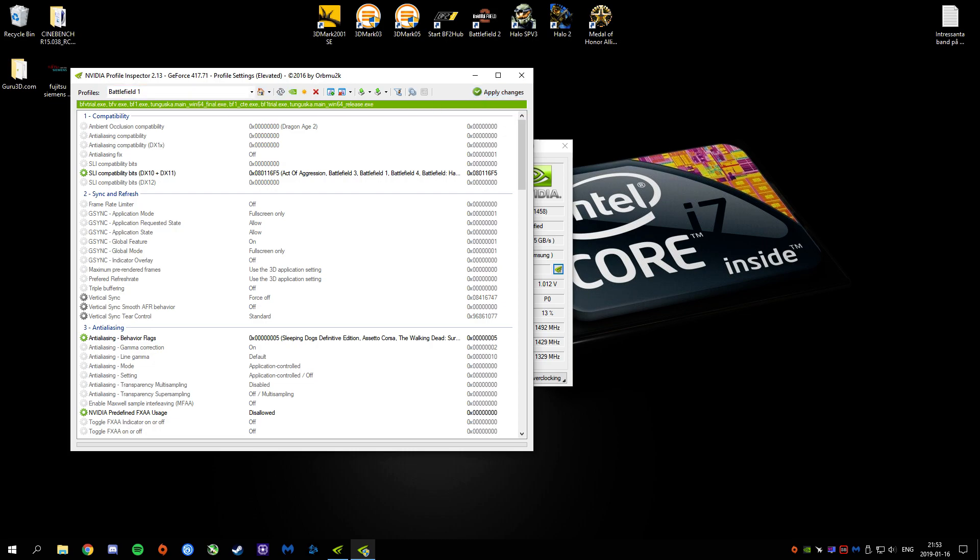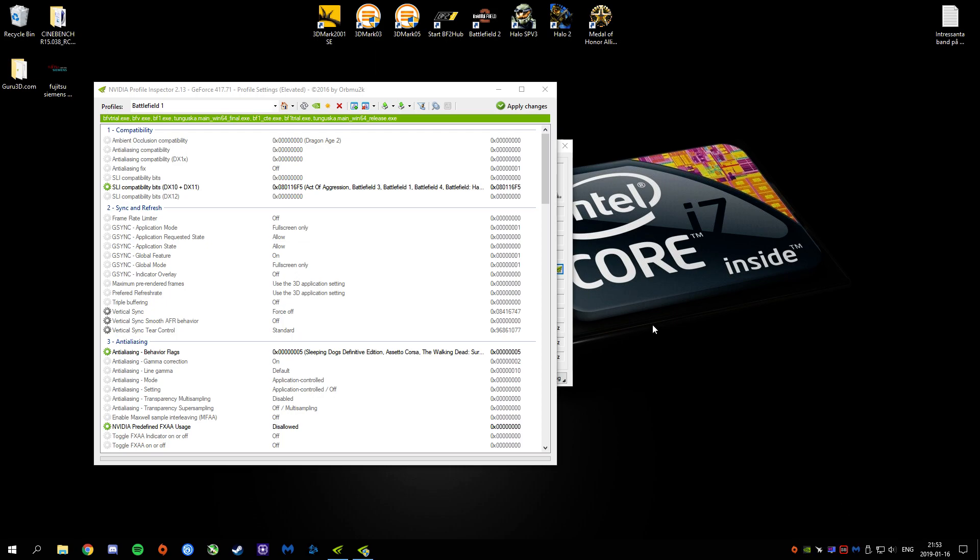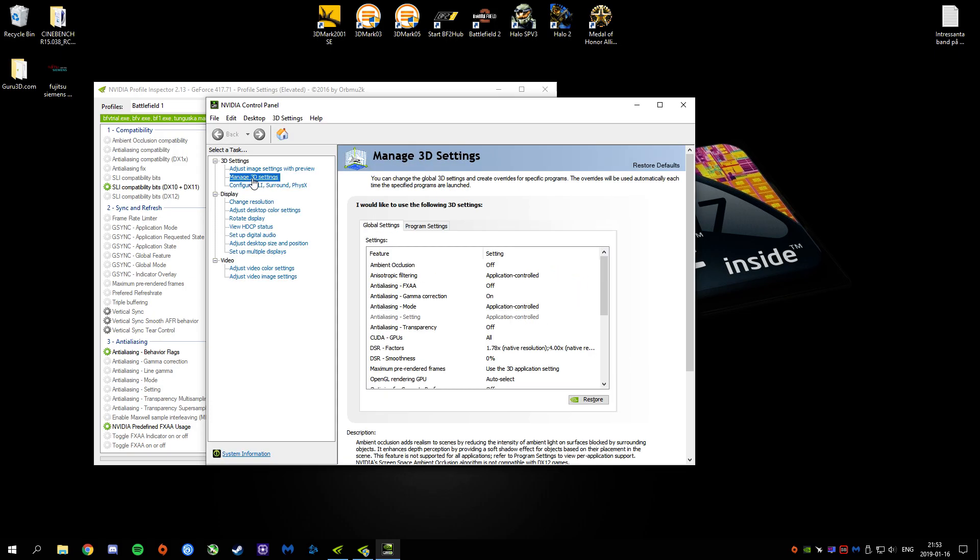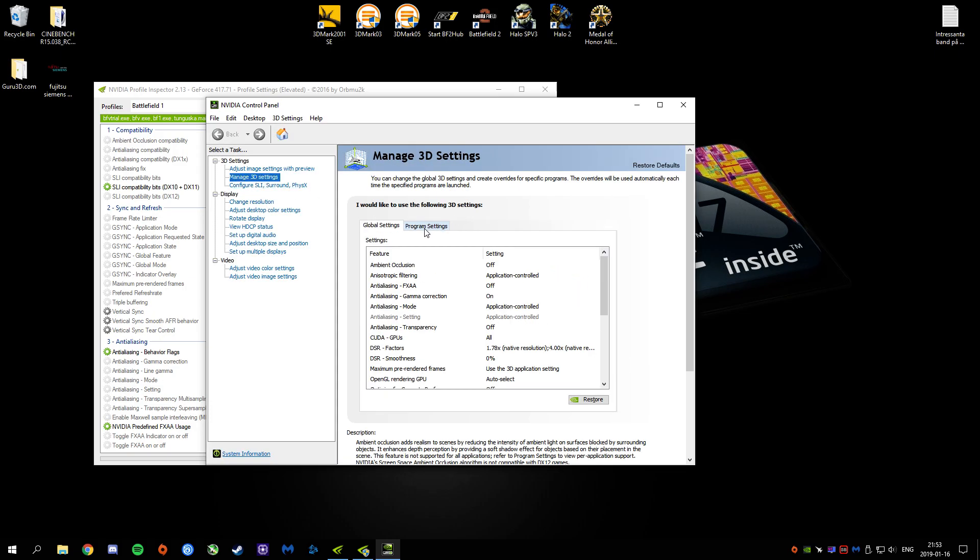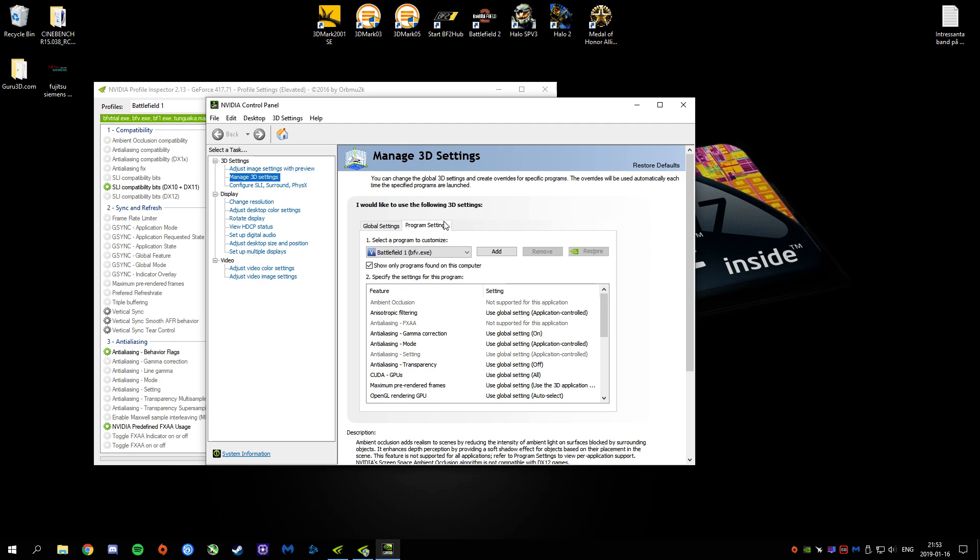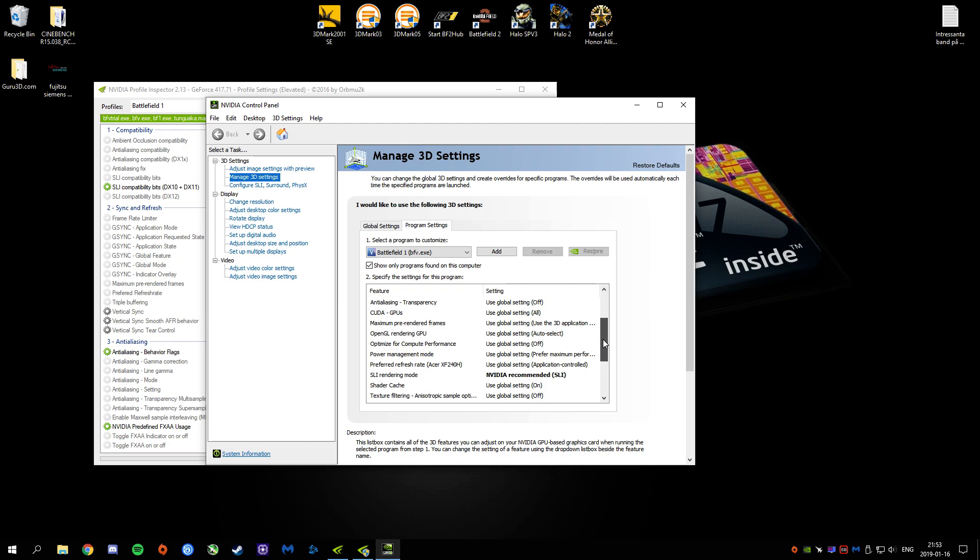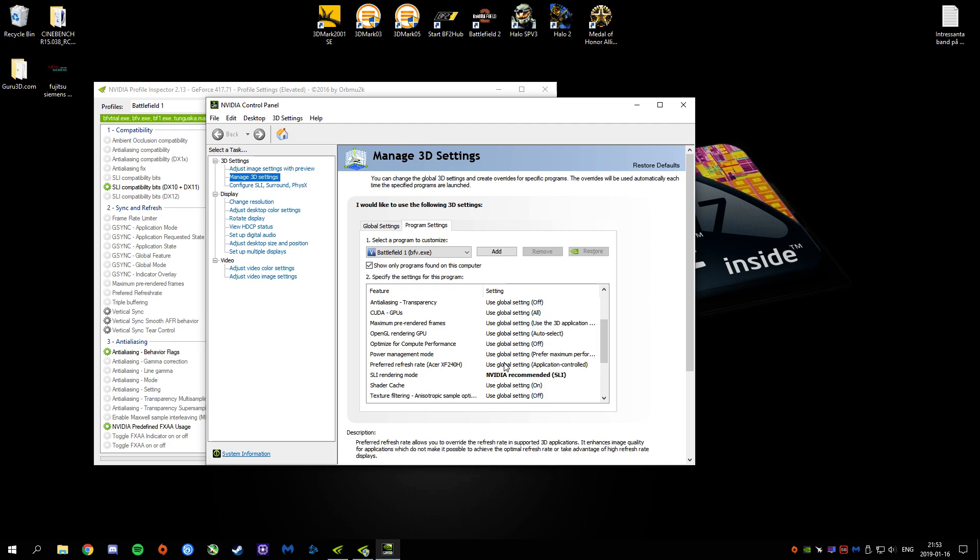When you have done that, you can go into Control Panel of NVIDIA, the NVIDIA Control Panel. Then Manage 3D Settings and then Program Settings. And you will now see that Battlefield5.exe is now Battlefield 1. And that allows you to use the Battlefield 1 profile, the SLI profile, to be used in Battlefield 5.